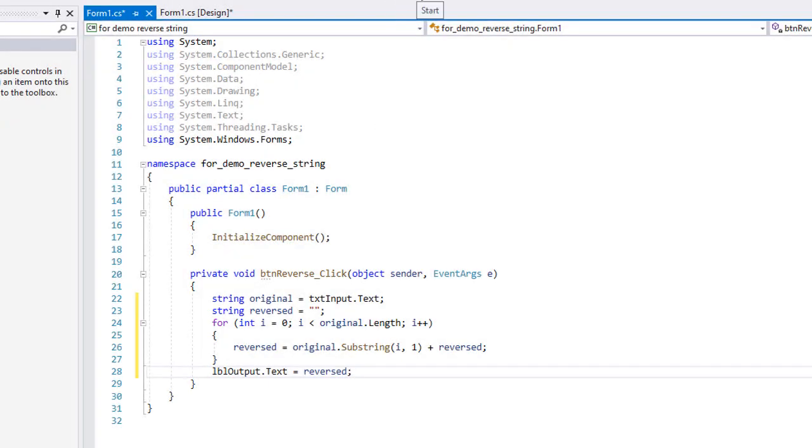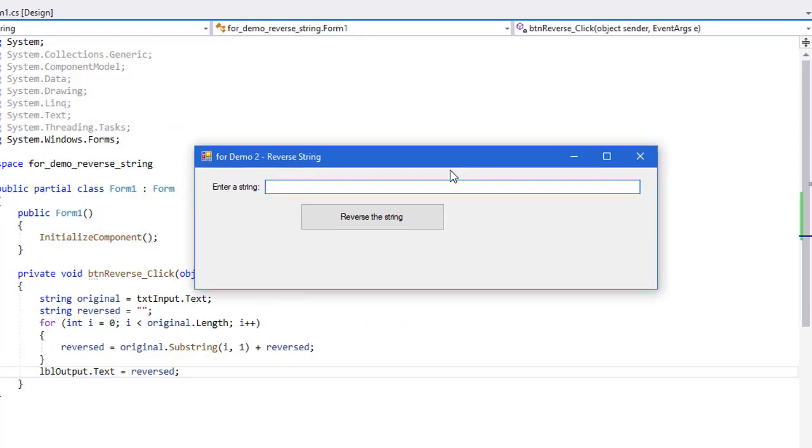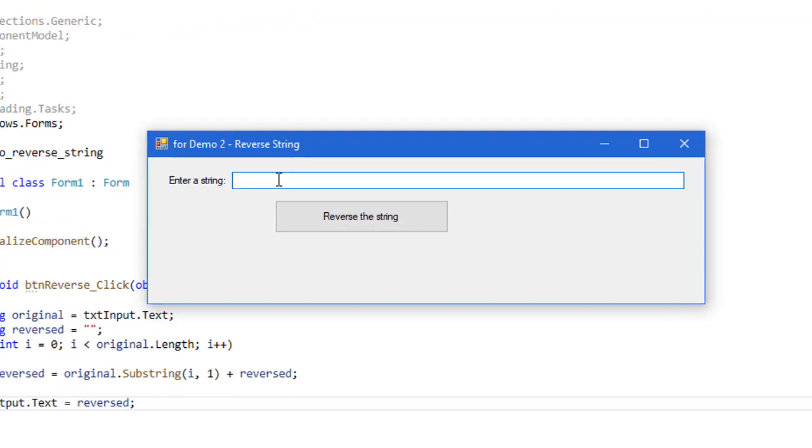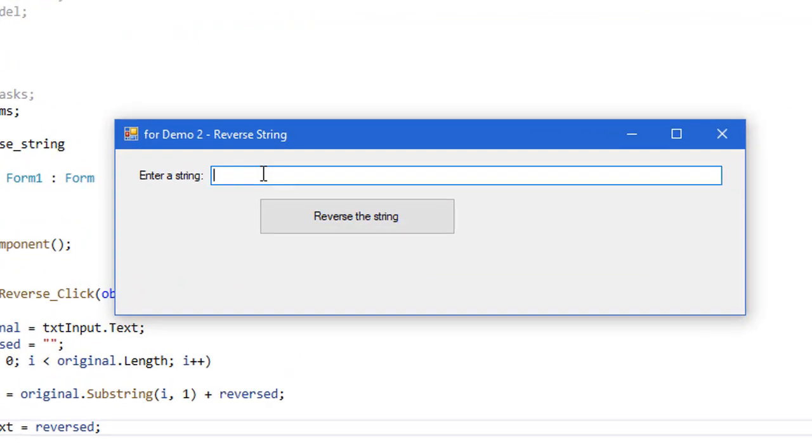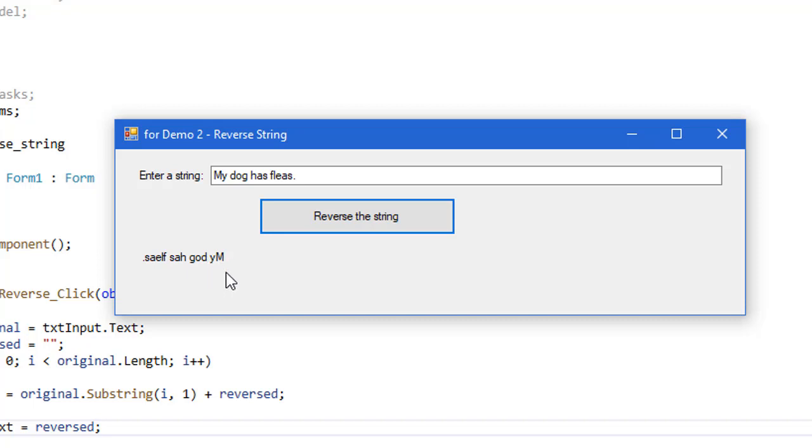So let us go to the start menu. So I am going to enter a string of my dog has fleas. Reverse the string. Starts with the period and then we get fleas backwards, has backwards, dog backwards, and my backwards. That seems to work.